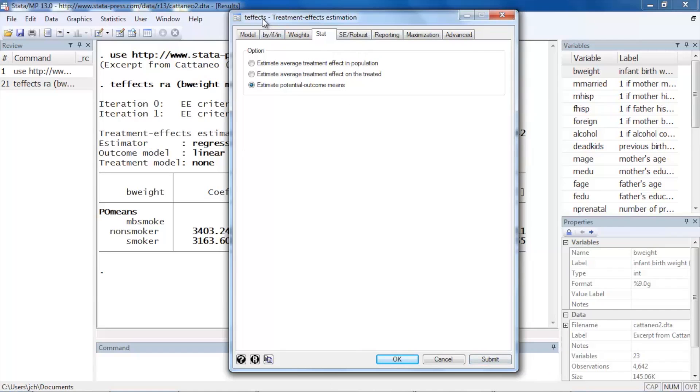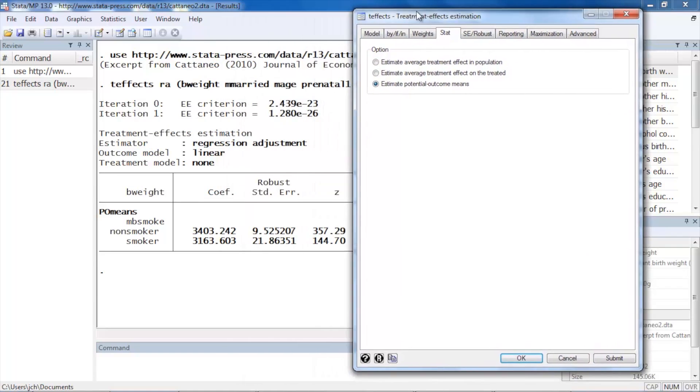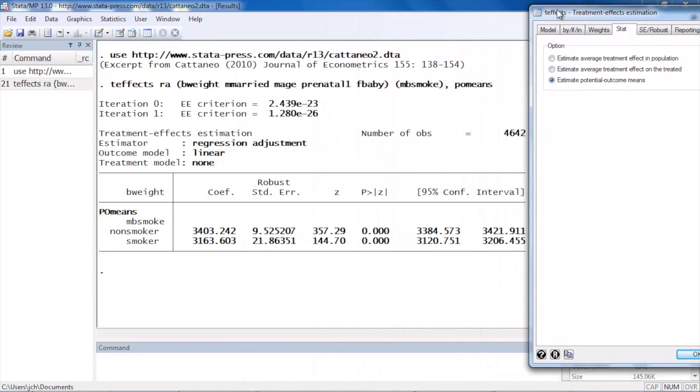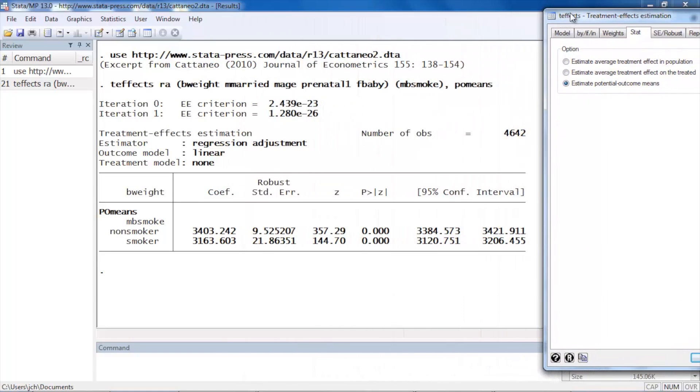I'm going to click Submit to run the command, and I'm going to move this dialog box off to the side. Let's take a quick look at the command. The command is teffects ra and then we have two sets of parentheses here.